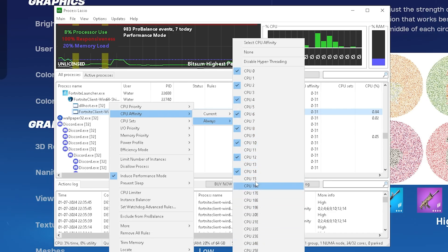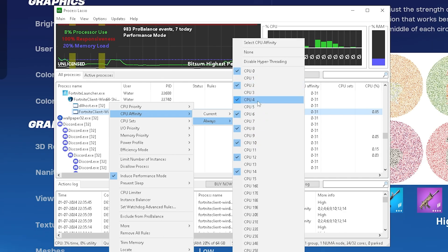You can see that only all of my logical cores are utilized for Fortnite right now. All of the virtual ones of my i9 are completely shut off. This can give so many people such a huge FPS increase.